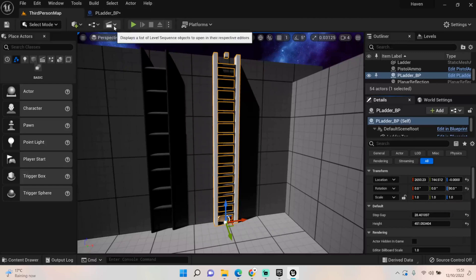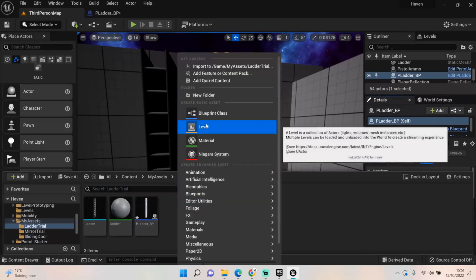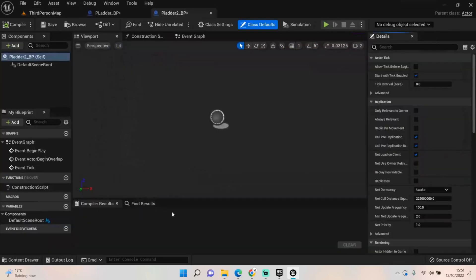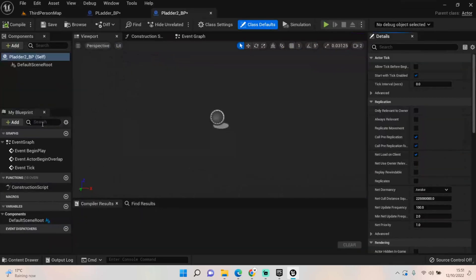Come to your assets — mine are in my assets/ladder folder, where the one I've already created lives — but let's create a new blueprint actor just so I can show you from scratch. I'll call this 'ladder_2_BP', open it up, and add in first of all a cube.